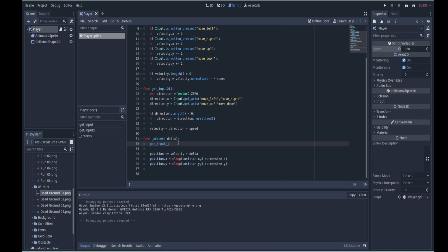So Godot, like most game engines and frameworks, solves this by passing you delta, which is the elapsed time since the previous frame. So most of the time this is around 0.016 seconds or 16 milliseconds.